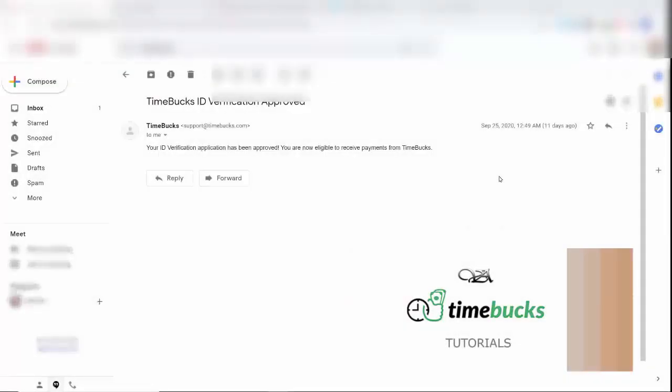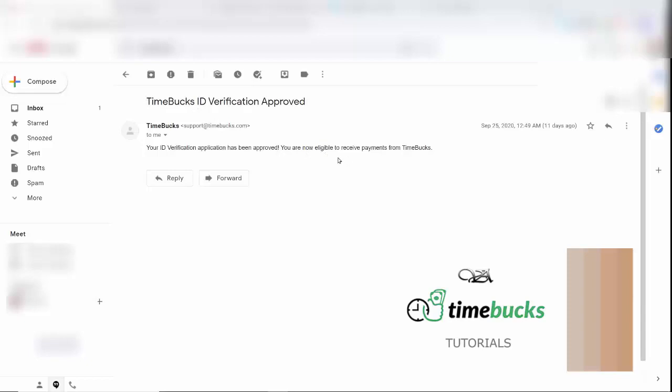Okay everybody, I am back with my update. As you can see here, I received an email saying Timebucks ID verification approved, and that I am now eligible to receive payments from Timebucks. This was approved on September 25th, and I sent in my approval on September 24th, so it only took one day for them to get back to me.